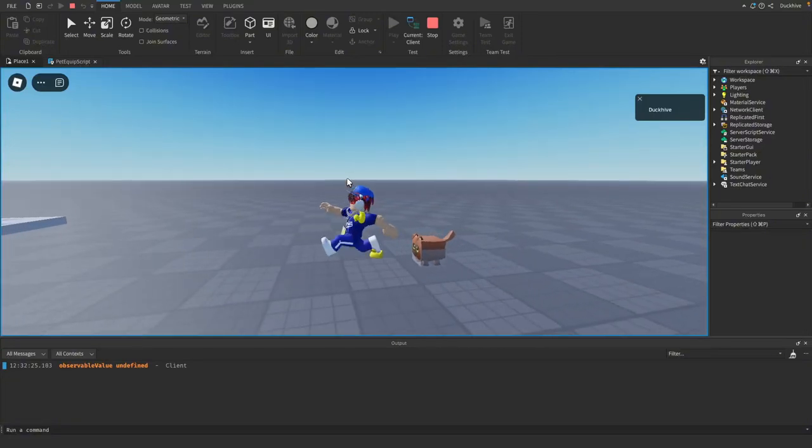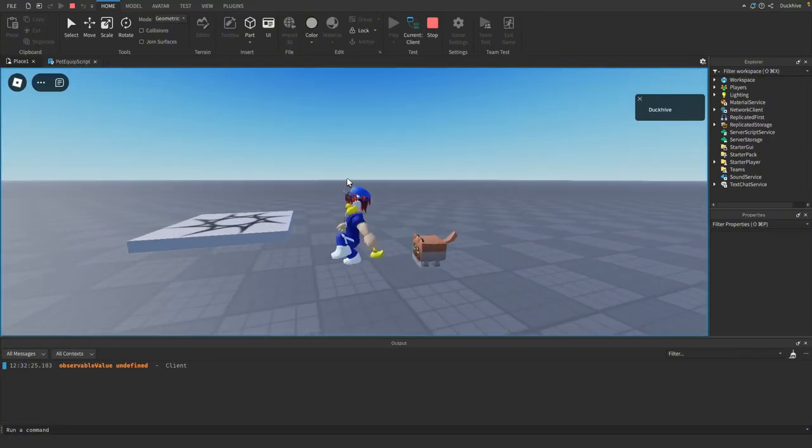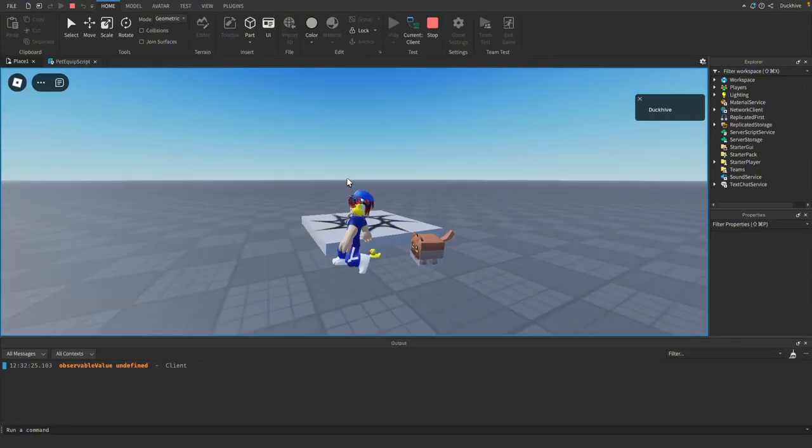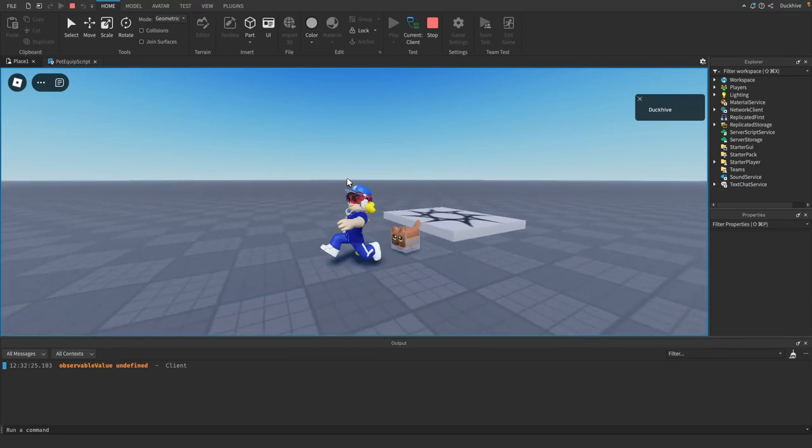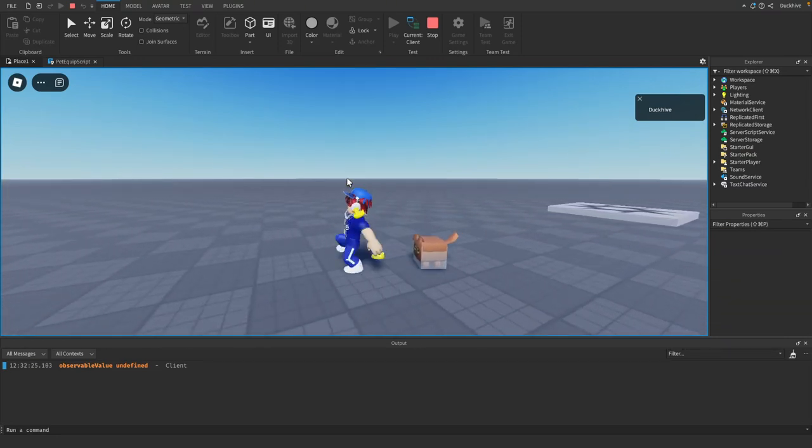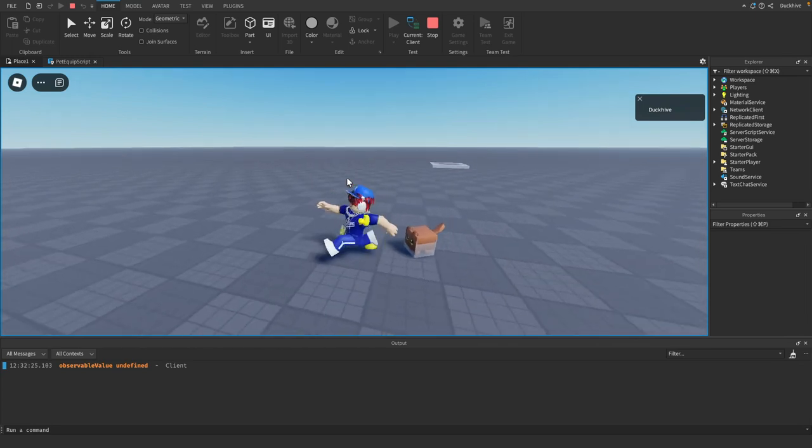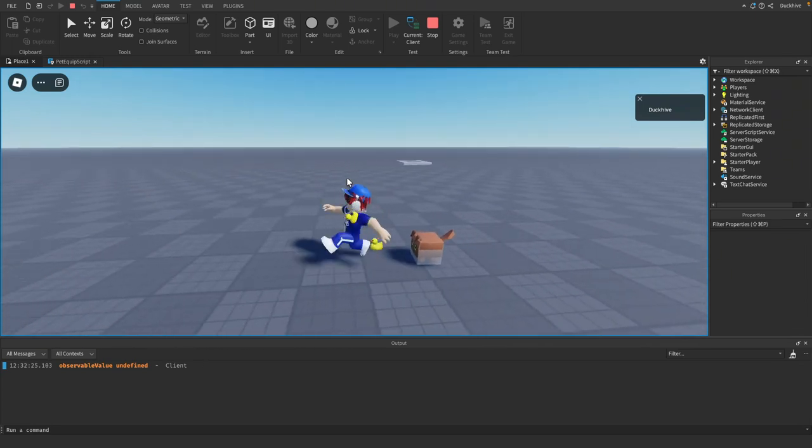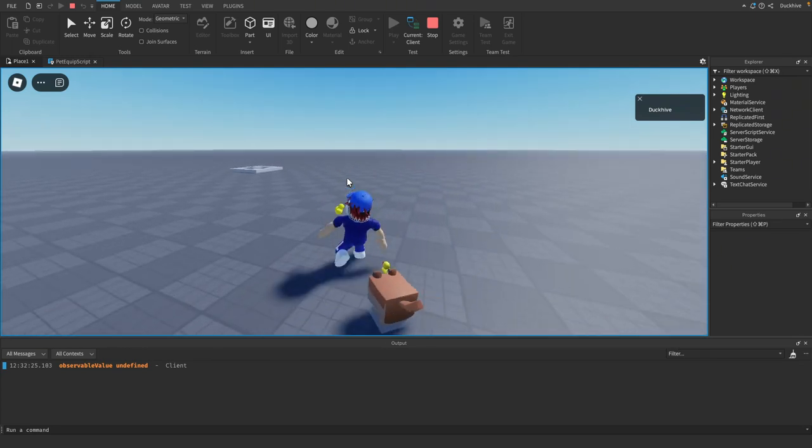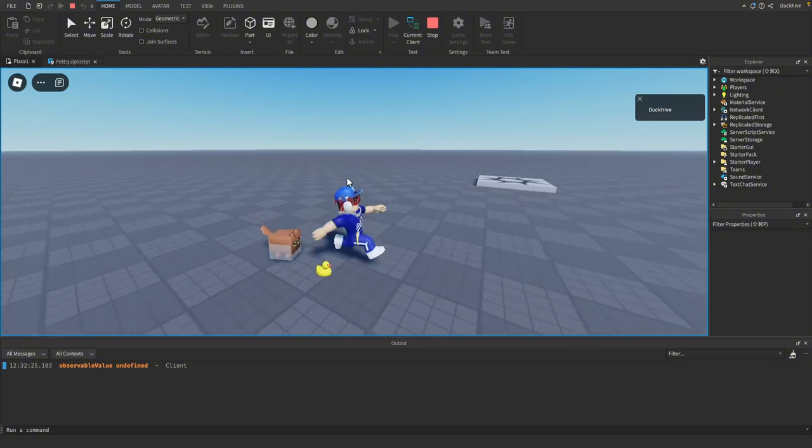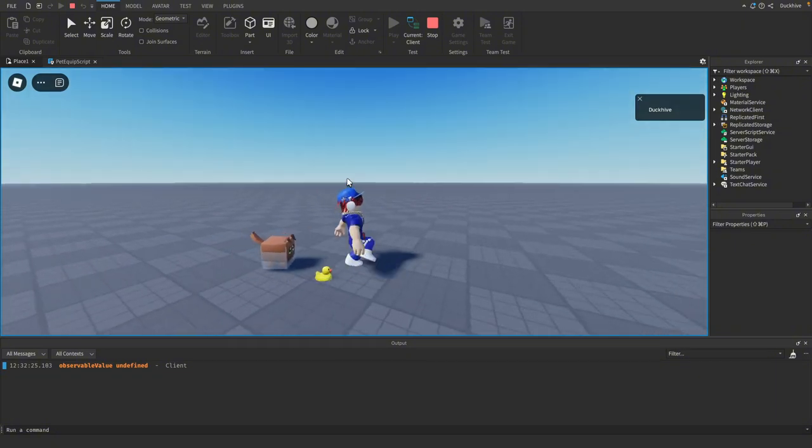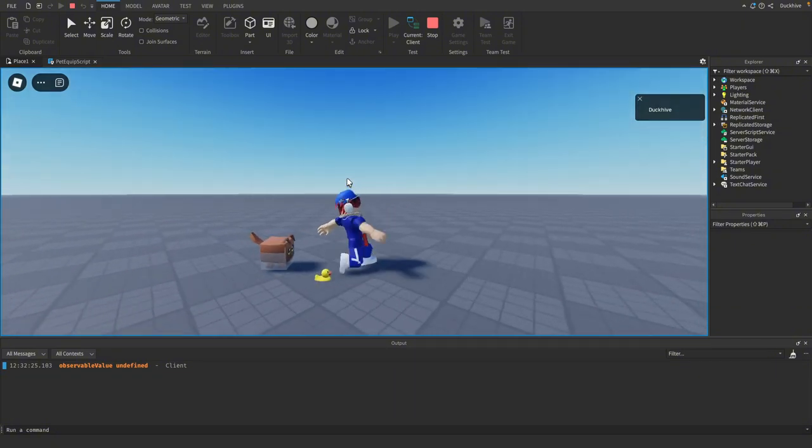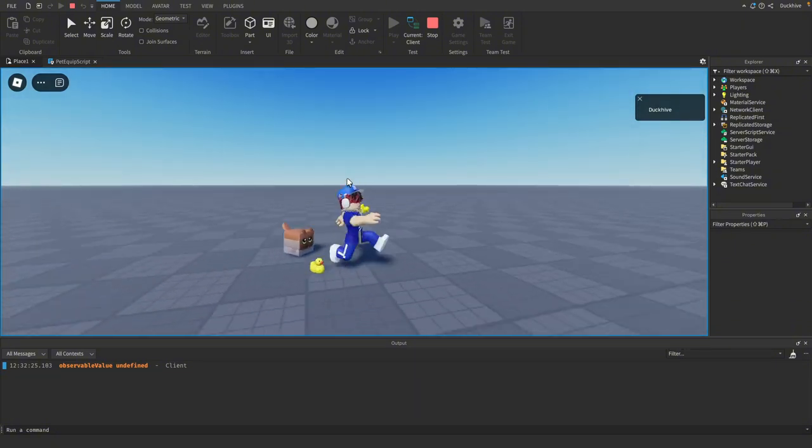What is up guys, welcome back to another video. In today's video we are starting a new series on how to make a pet system in Roblox Studio. I'm not sure exactly what all features I want the pet system to have, but we'll definitely be getting this working today where we just make a pet follow us around.